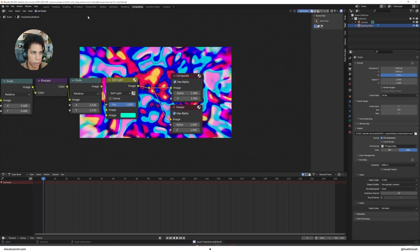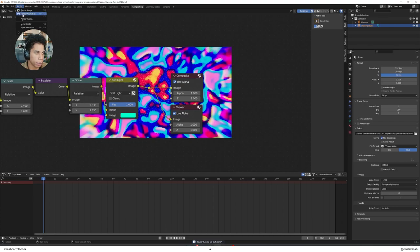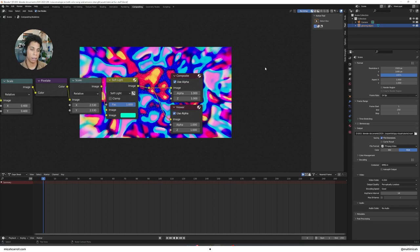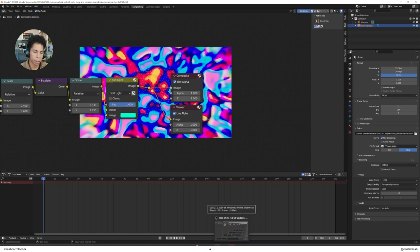When you want to render it out, go ahead and click Render and then Render Animation. It should end up wherever you set that file to live. Let's go ahead and render this and check back in.